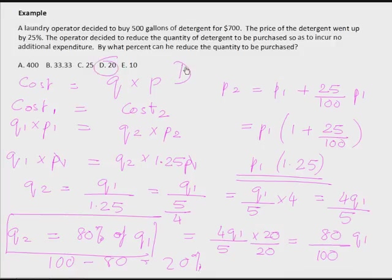Important note: I did not use any of the initial information of 500 gallons and $700. The changes in price are given in terms of percent, so I can find the change in quantity in terms of percent too. If the question had involved actual values — like by how many gallons did the quantity come down — then I would have needed the 500 gallons and $700. But the question was purely in terms of percents.